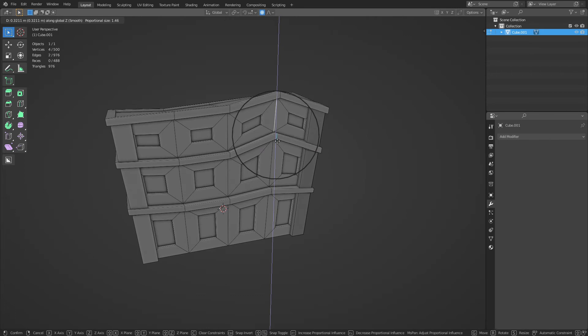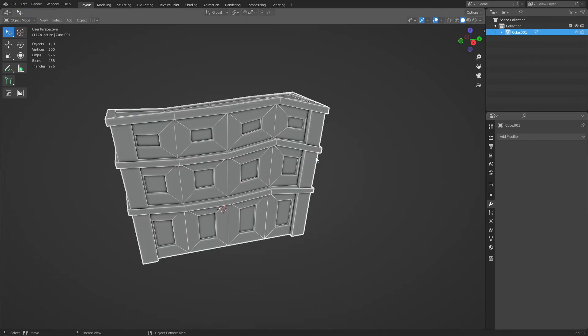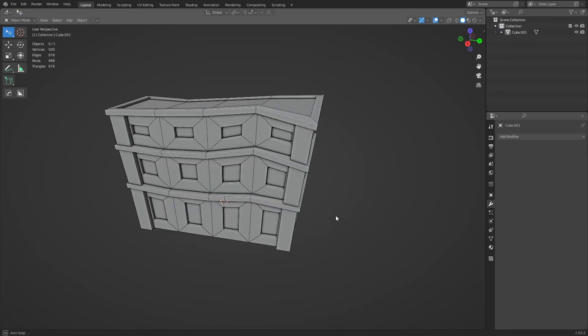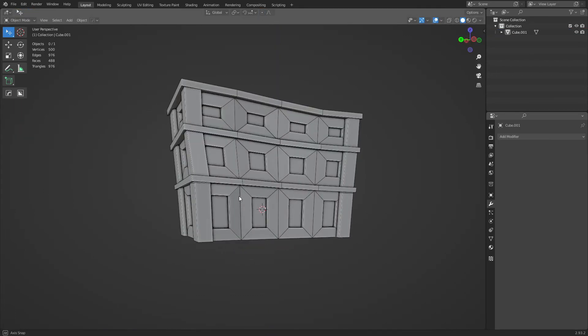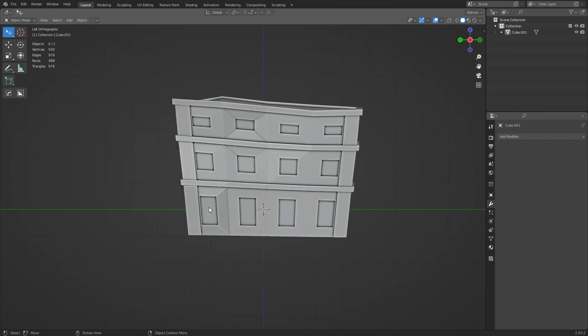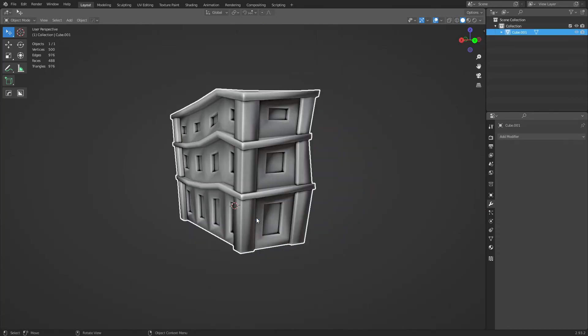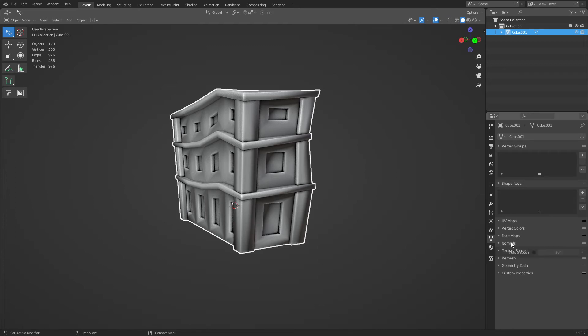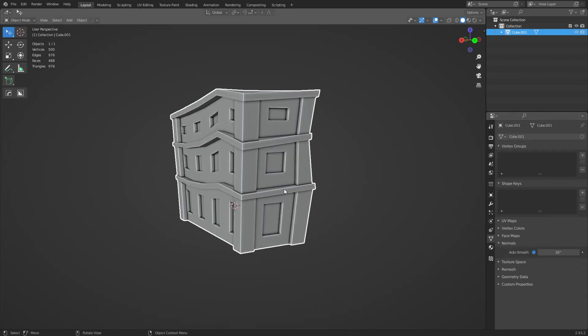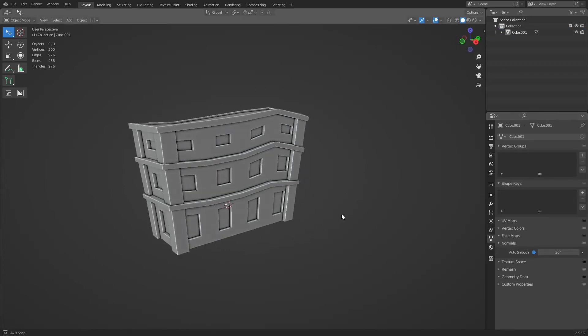Just click proportional edit on up there and just as you need to. Okay. Shade it smooth and apply normals auto smooth there we go, much better result now.